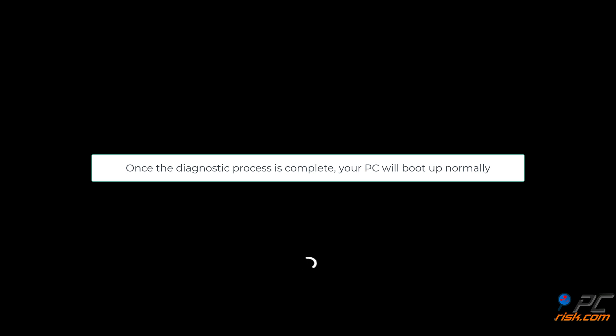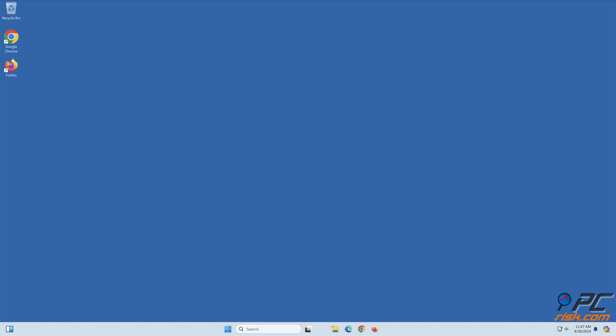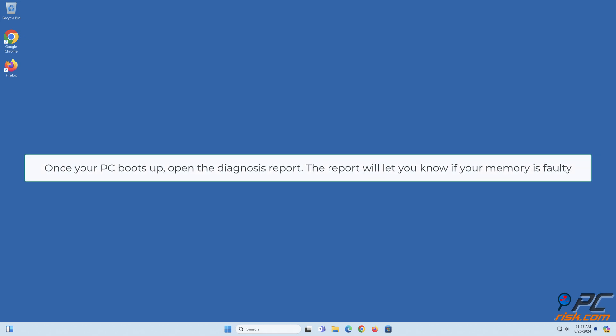Once the diagnostic process is complete, your PC will boot up normally. Once your PC boots up, open the diagnosis report. The report will let you know if your memory is faulty.